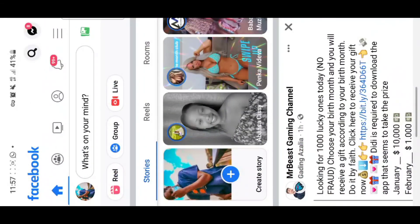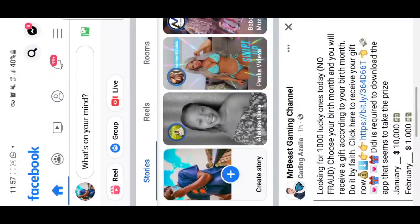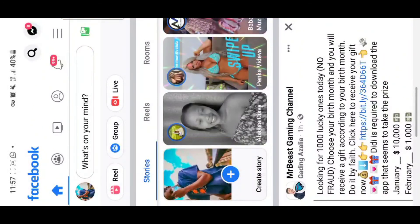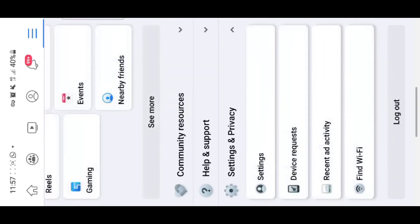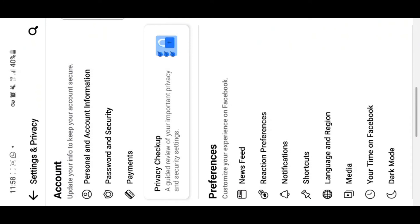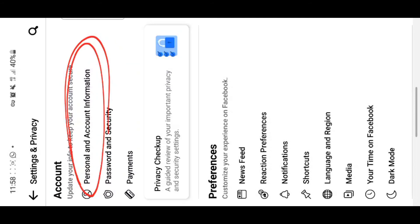If you have a phone where you're already logged in, tap the three dots or the three lines to open the menu, then go to account settings. Go to settings and privacy, then tap on settings. Once in settings, tap on 'personal and account info' — that's where you will find the option to add your email to your account.